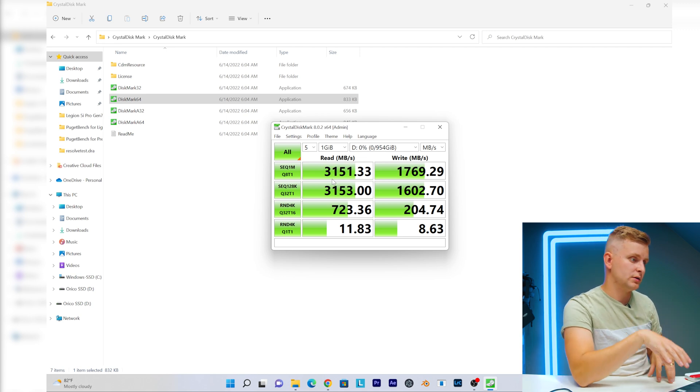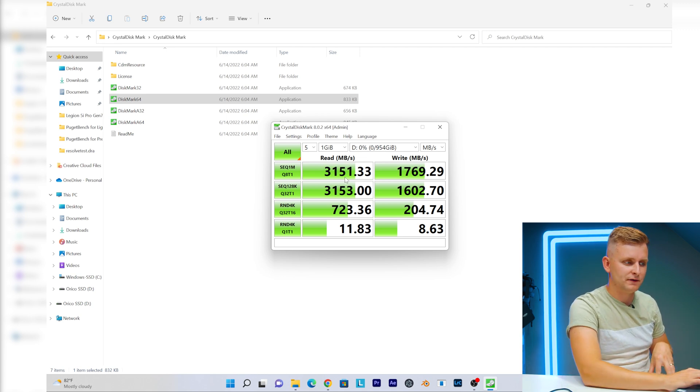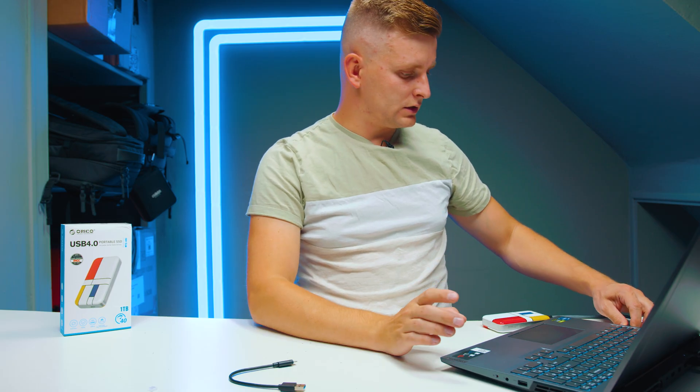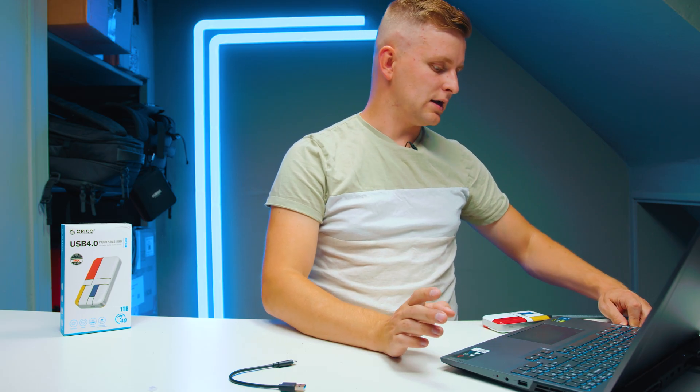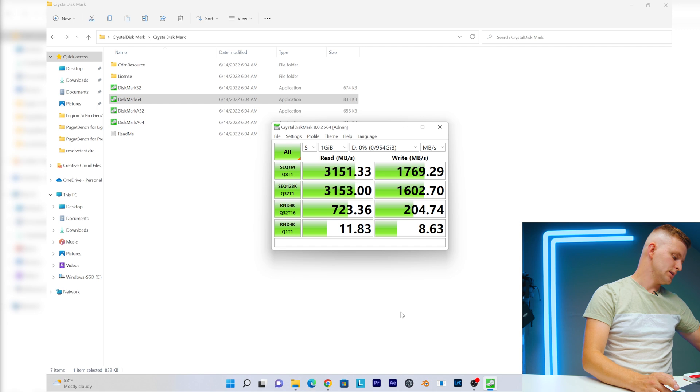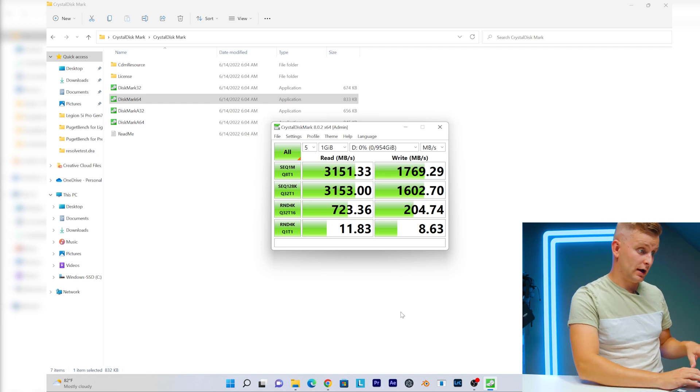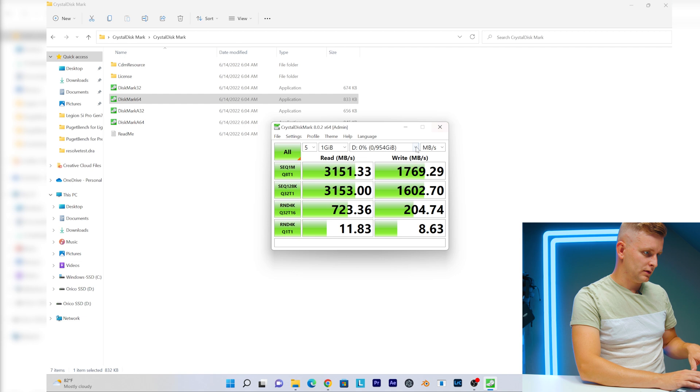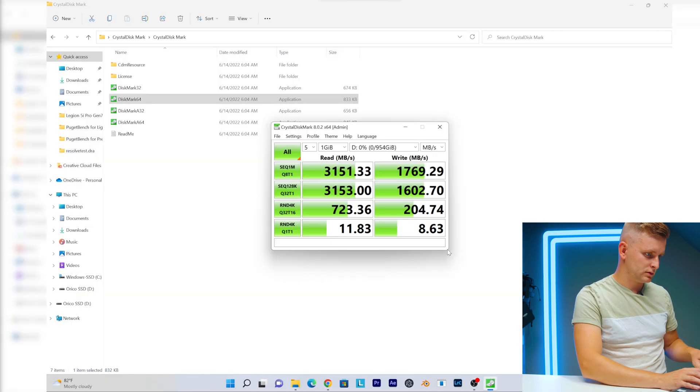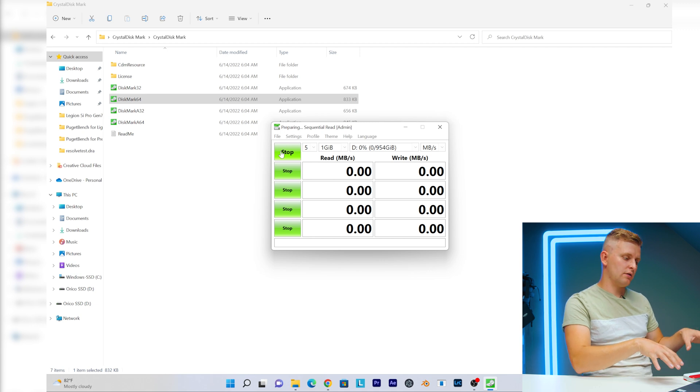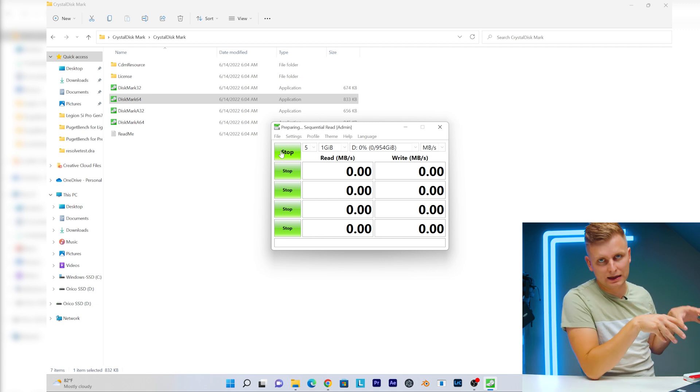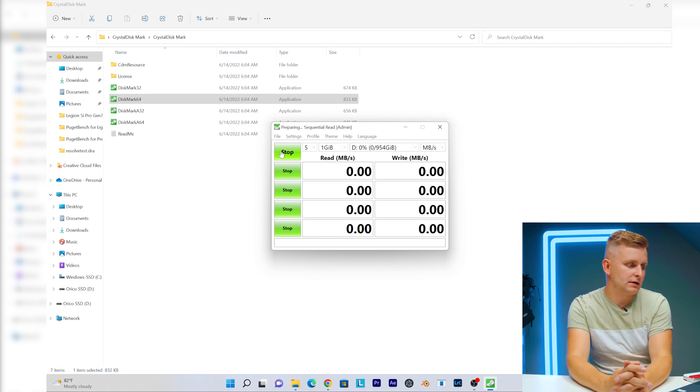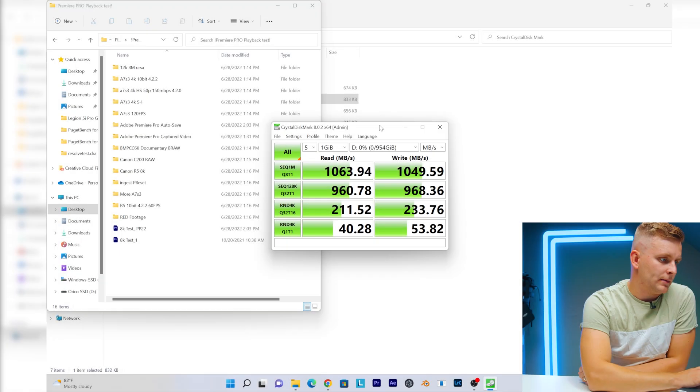What I want to do is also test the other USB-C port here, so this should be 10 gigabits port. Let's see if it still comes up. There we go, there's the Orico SSD. Let me just screenshot that. We're going to do the same test but now it's on the 10 gigabit port. I want to see what the read and write speeds are then.